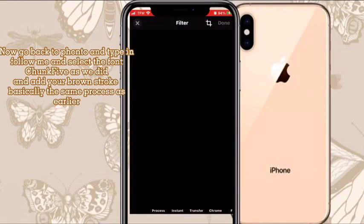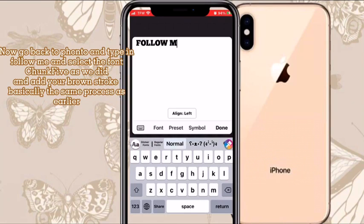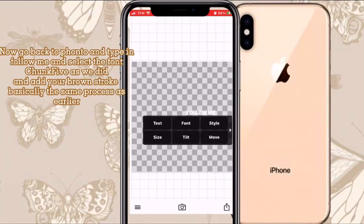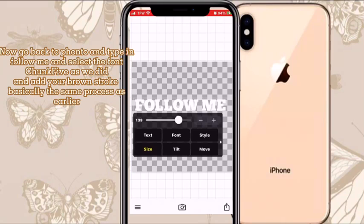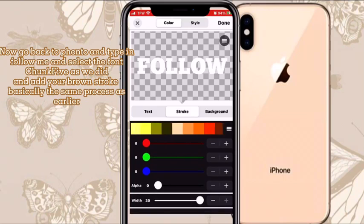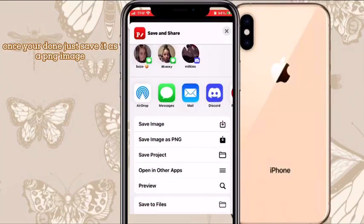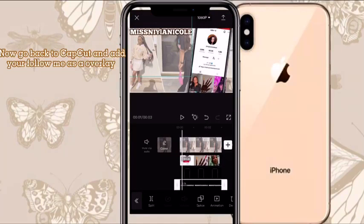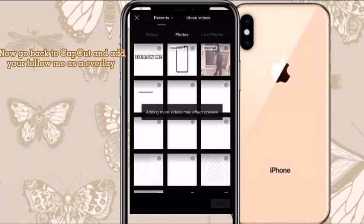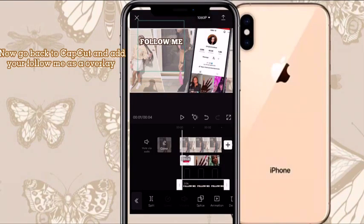We're back in Photos doing this process one final time. Save it as a PNG — make sure you save it as a PNG or else it's not going to be right. Then put the follow-me text, click Overlay, and size it up to how you want.